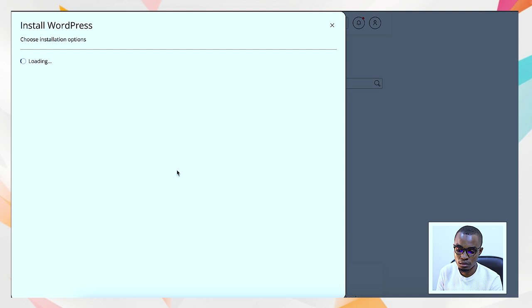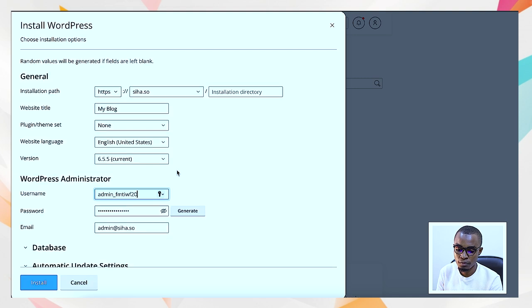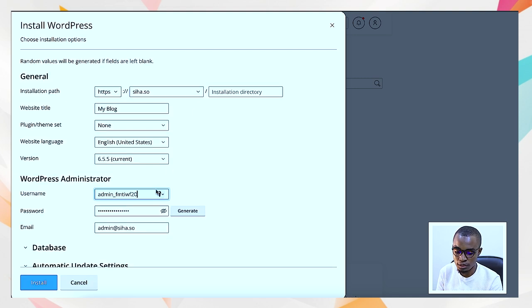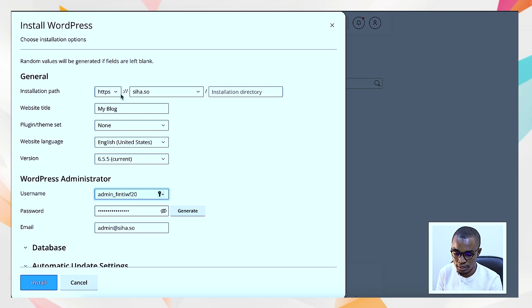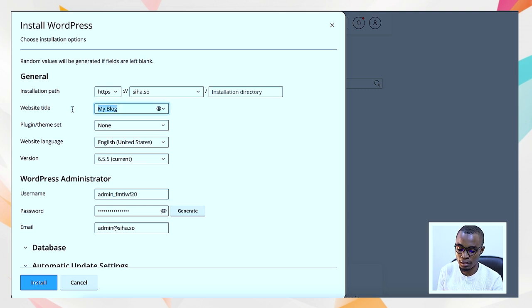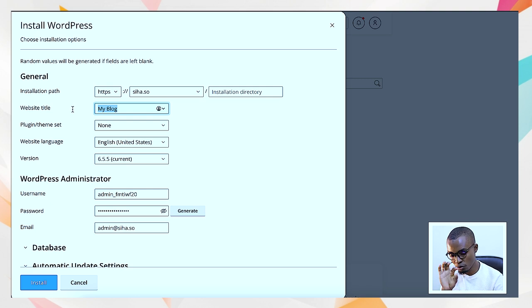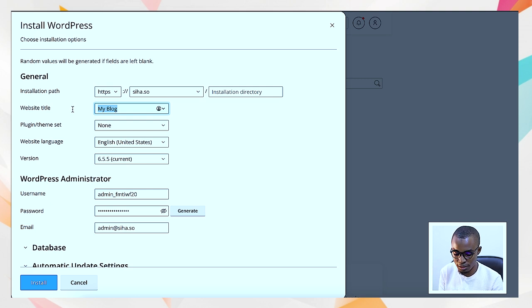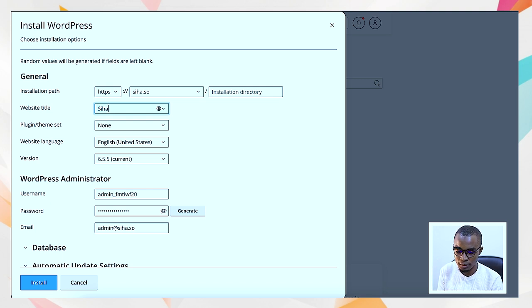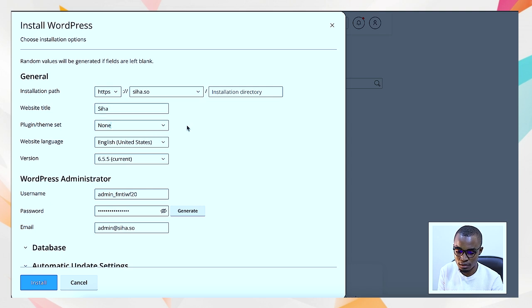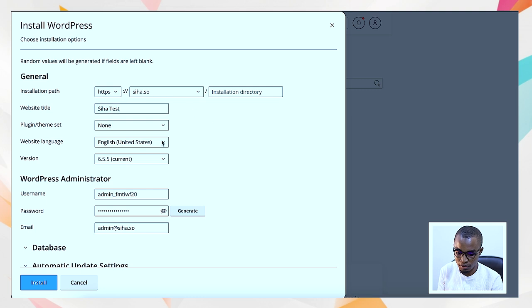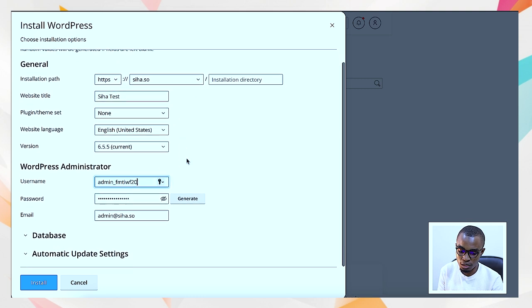It will bring you this other sidebar that is going to load the installation, so you can put the installation details. It will be seeha.so. You can write the details - what will be appearing as the name of the website. For plugins you don't need any. Seeha test. Then you have the language and everything.